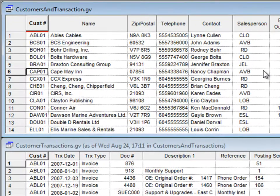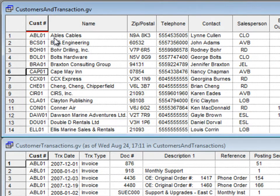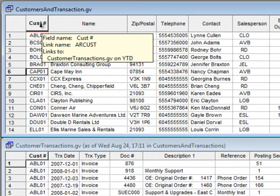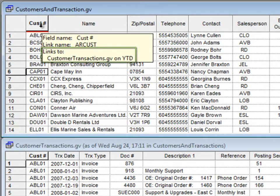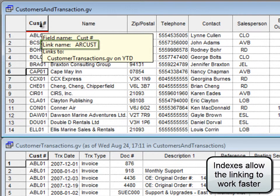When a column is active for linking, a red line in the column header identifies the column. If you hover the mouse over the column title, you can see the name of the linked target view, and also if an index is available to be used by the link.